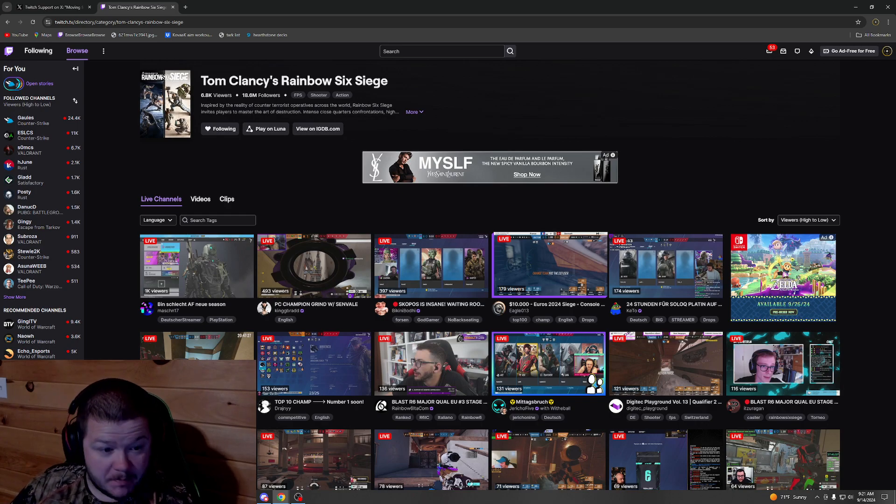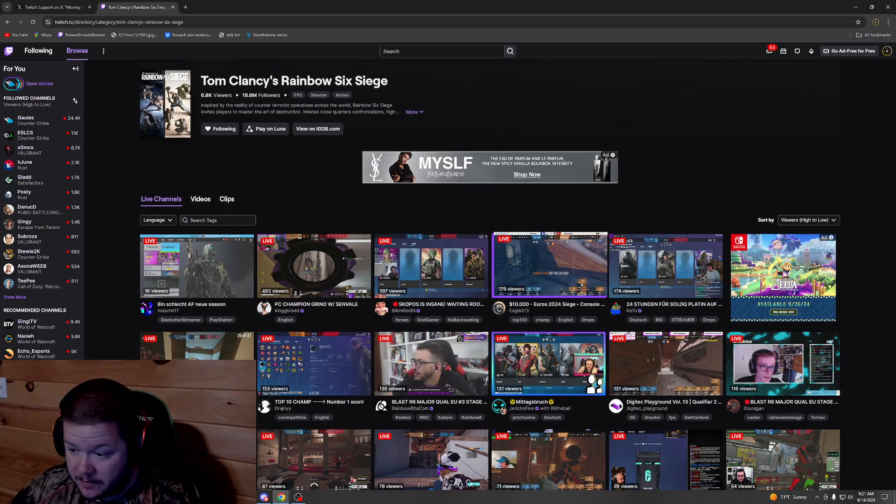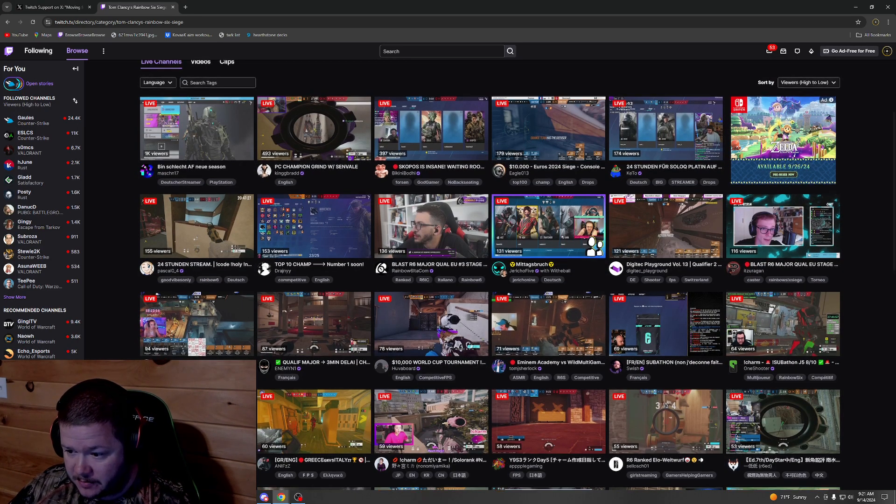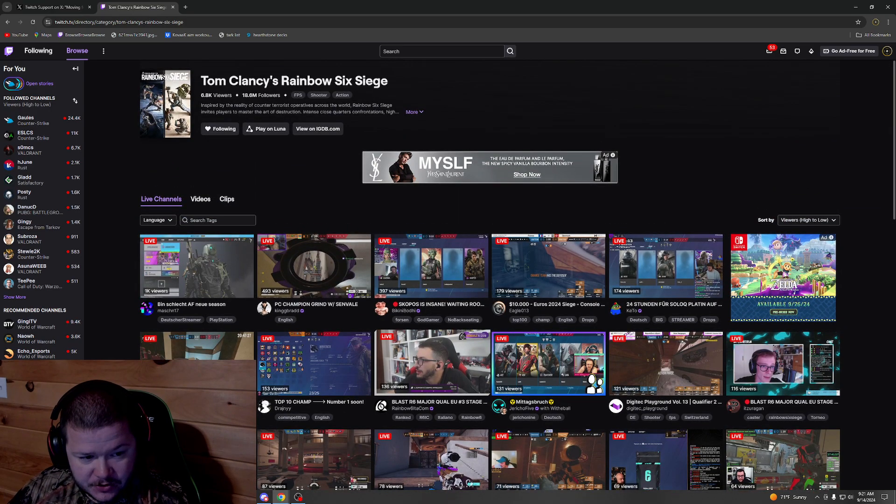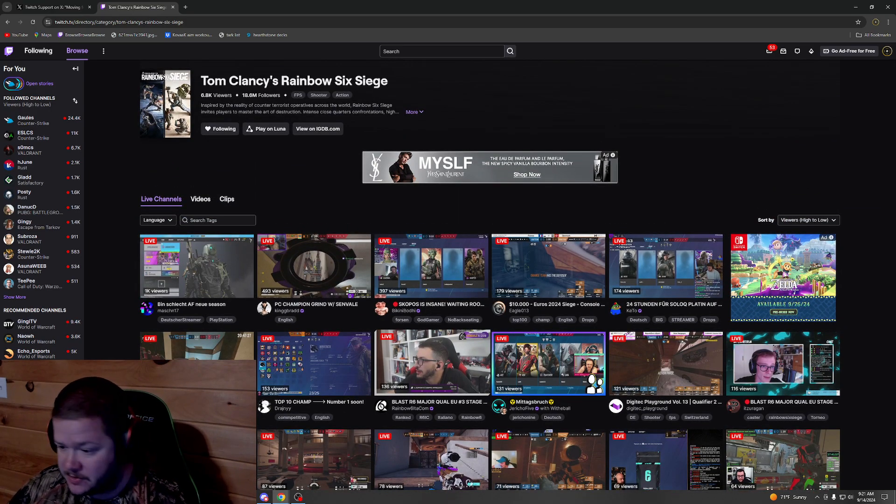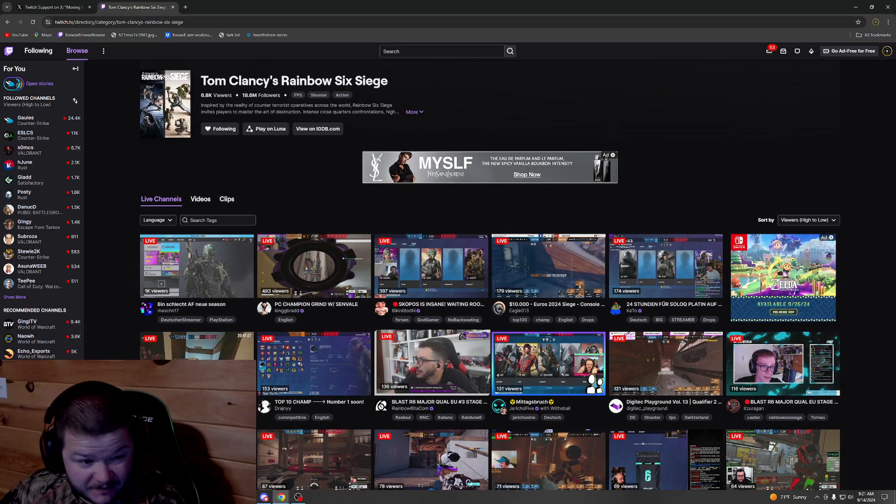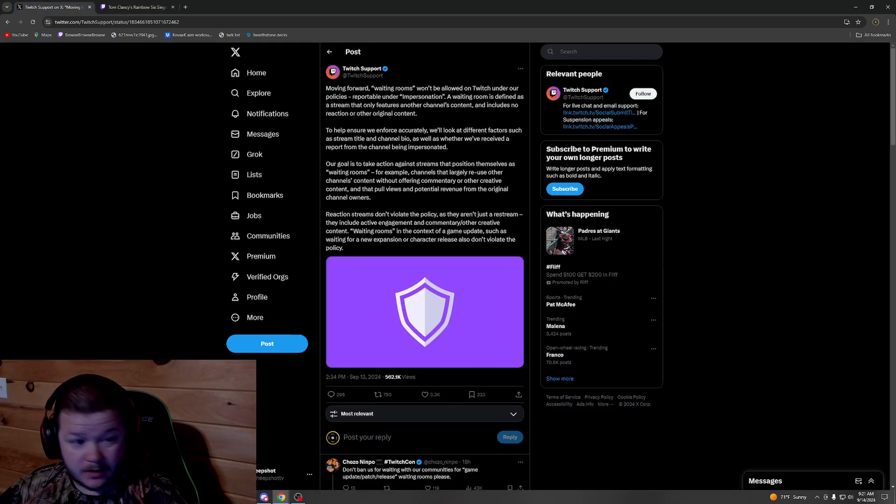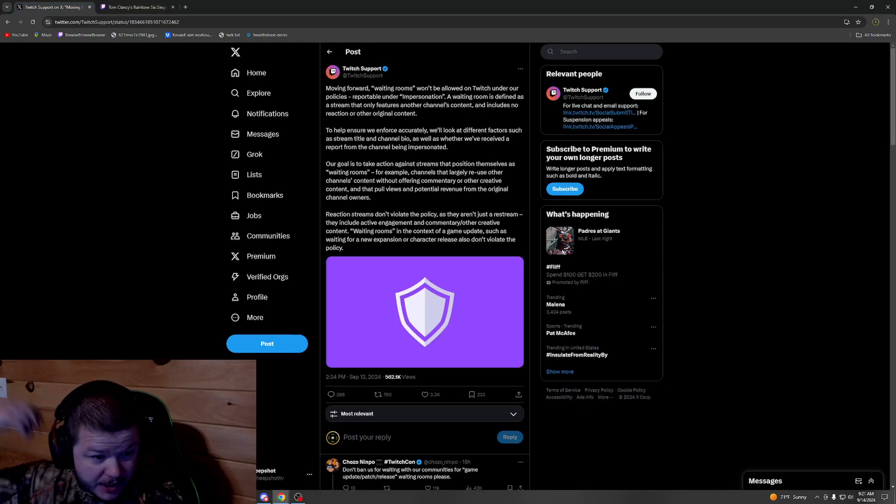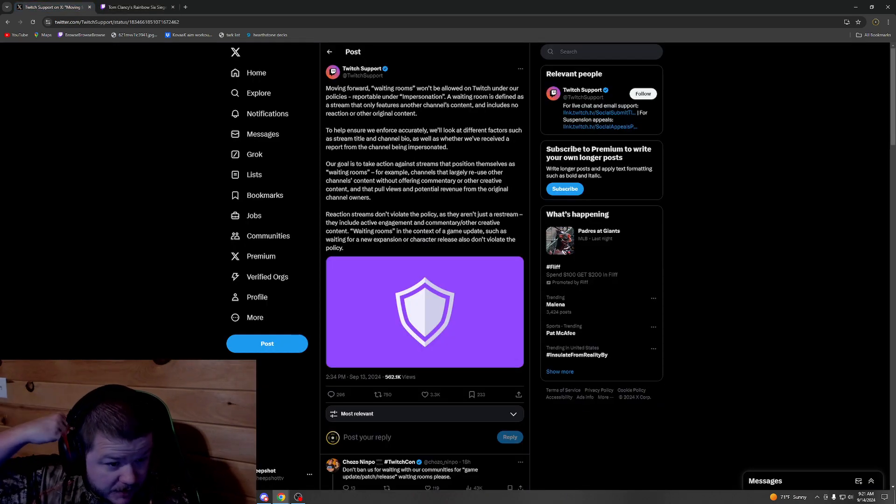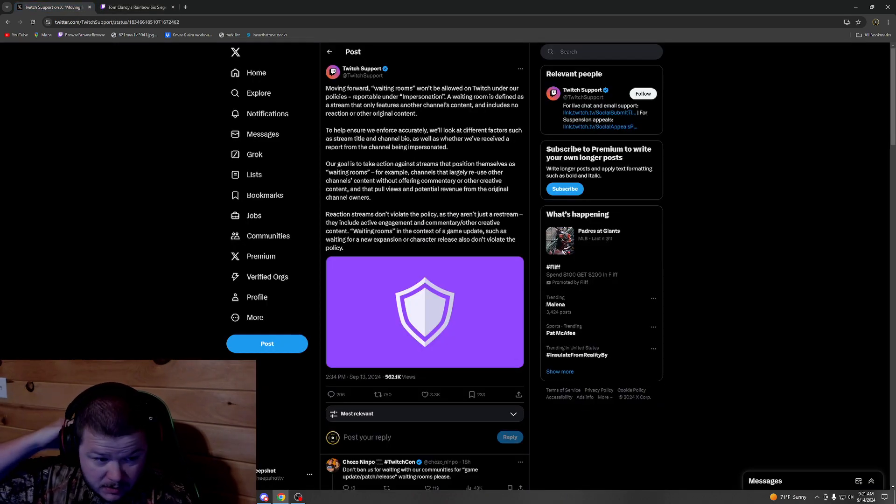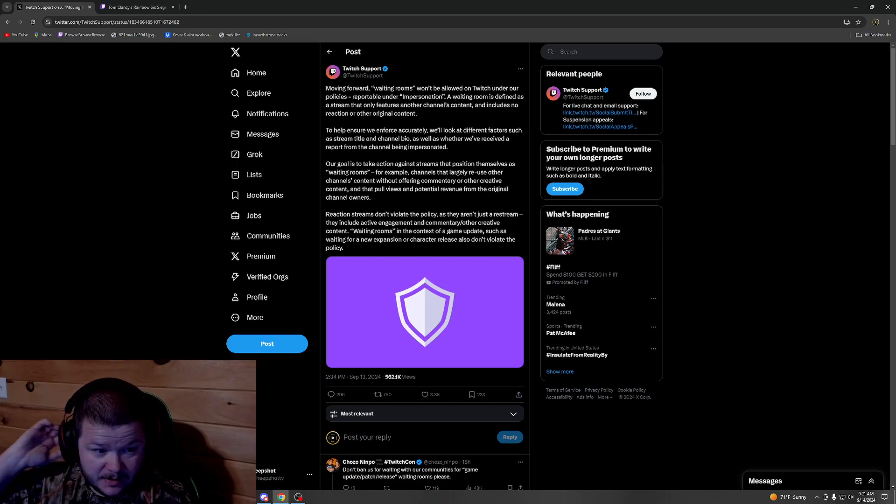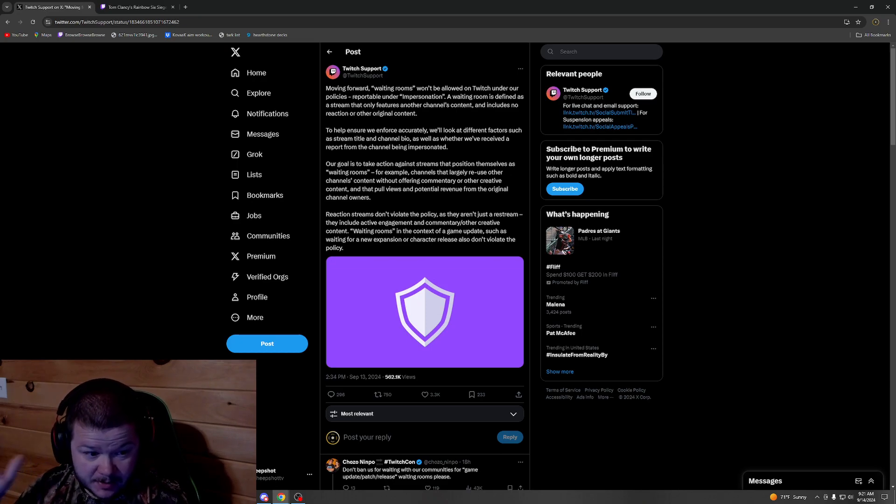It buried the smaller streamers even further. It was just nothing but Jinxie waiting rooms, and some of these were getting like five, six hundred viewers if not more. That's not including the Just Chatting section. For XQC and Kai, some of these were getting up to a couple thousand viewers too, which was insane.